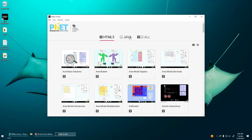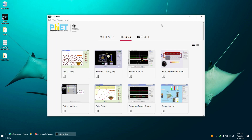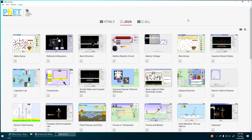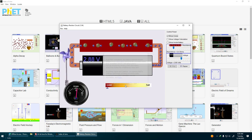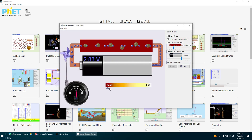You can now access all the PhET interactive simulations. Have fun and enjoy playing. Thank you so much for watching.